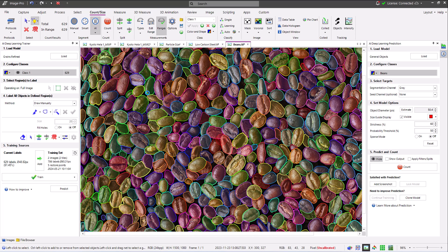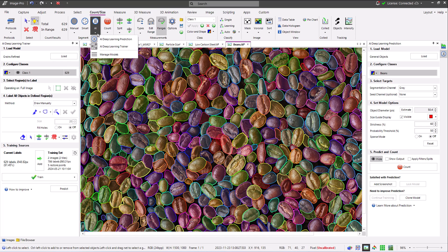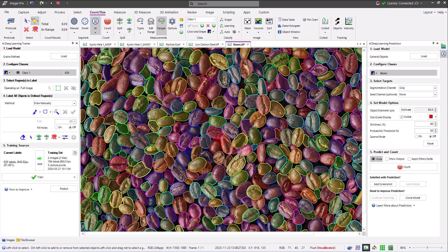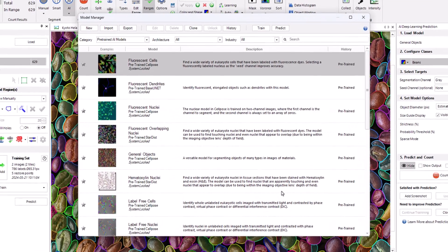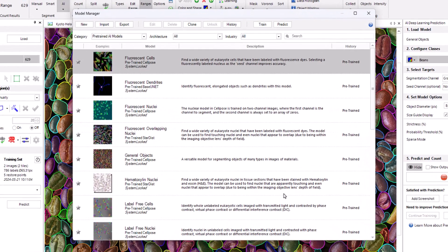The last new feature I'd like to introduce you to is also accessible from the AI drop down. This is the model manager. This is where you can add new models, import compatible models, export your own custom trained models,